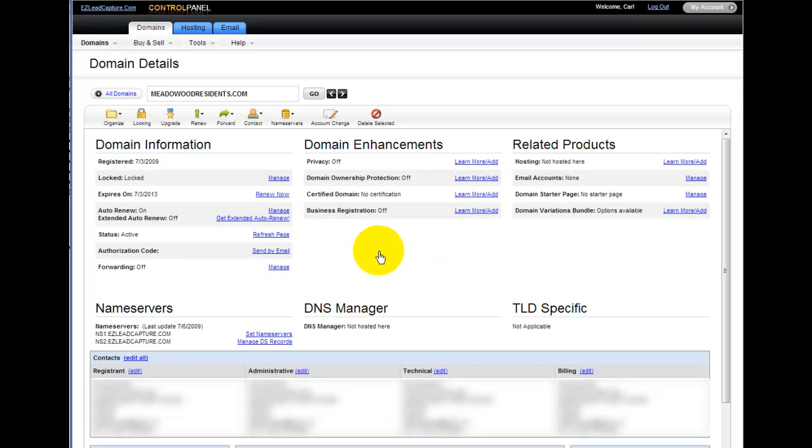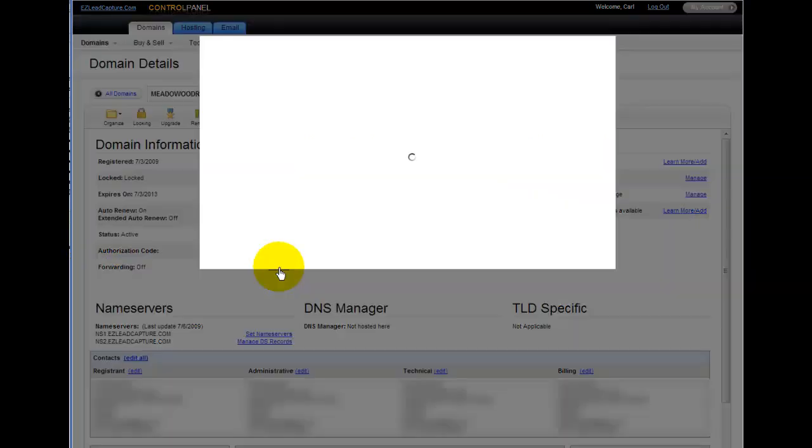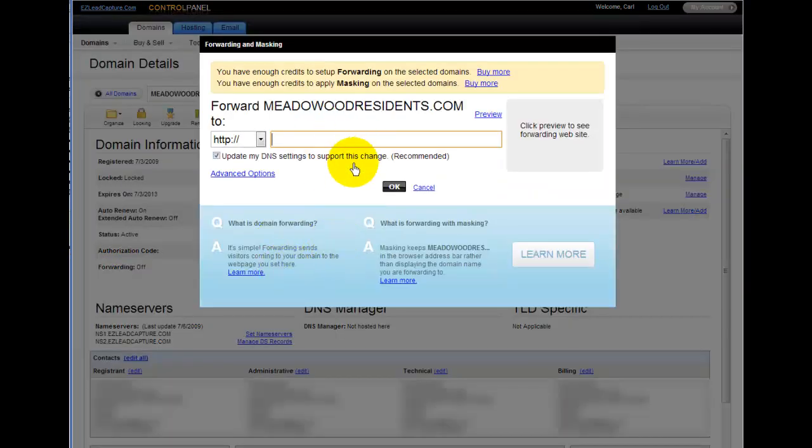The specific setting that we're looking for is down here. It's called forwarding. It's turned off right now. We want to go to manage that. So click on the manage tab and it will open up the forwarding tab.